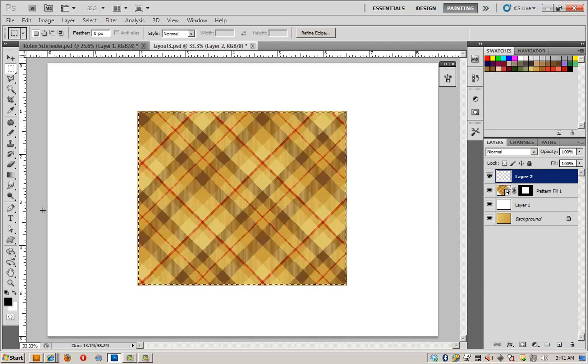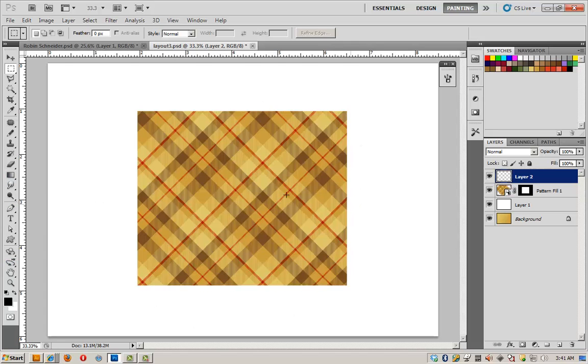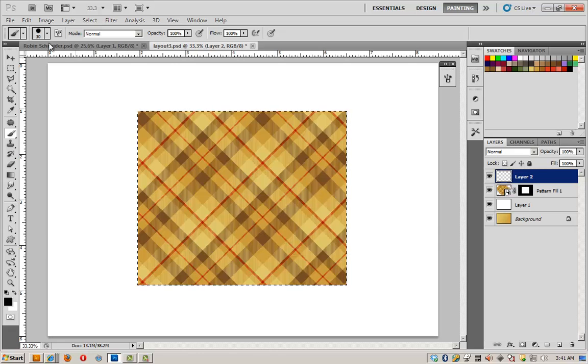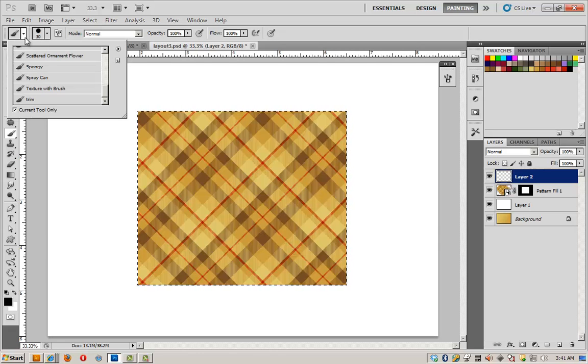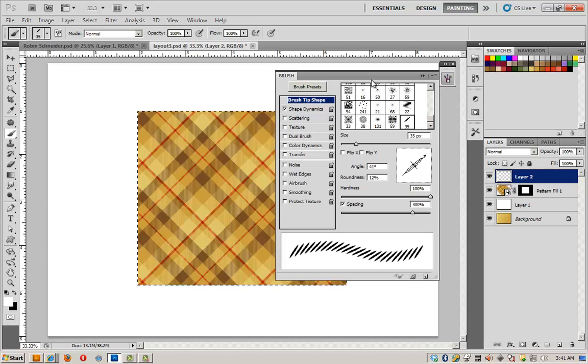Make a new layer. And in this new layer, I'm going to stitch the blanket. So I'm going to click on the brush. And I've got a brush that I set up earlier. And I'll show you what I did.